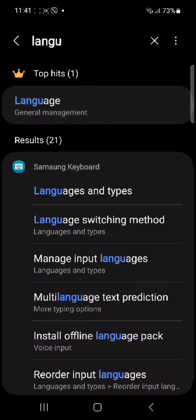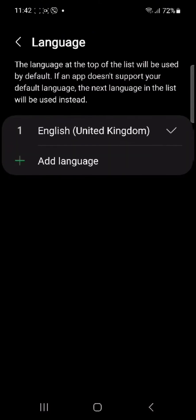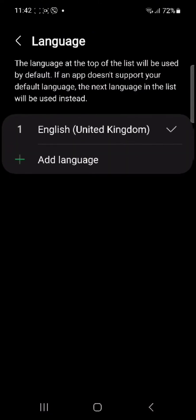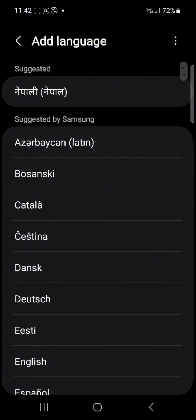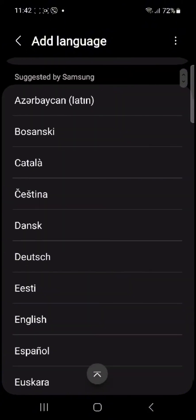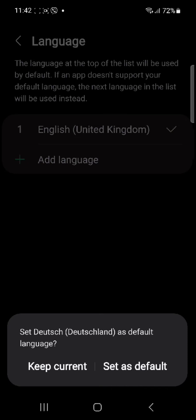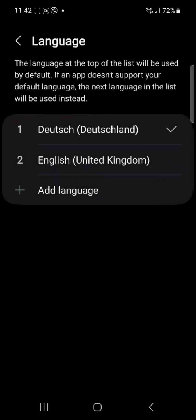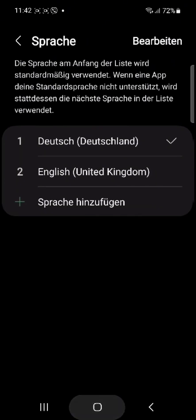Once you search for language, you can choose the languages which you prefer to set as your Calendar's language. Simply tap on 'Add language' and add any language that you prefer to set as your default language.